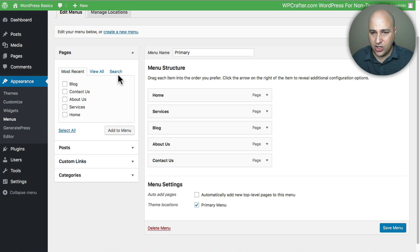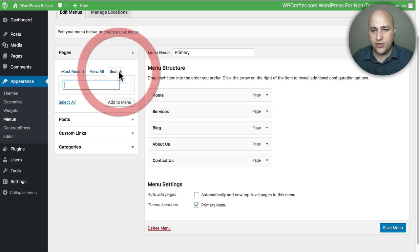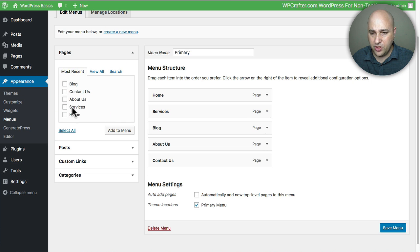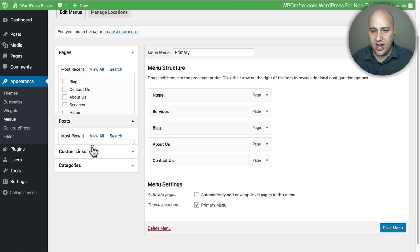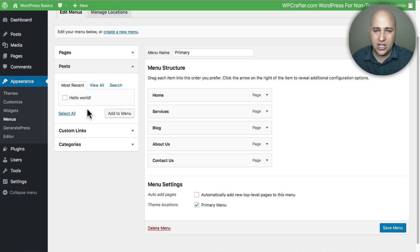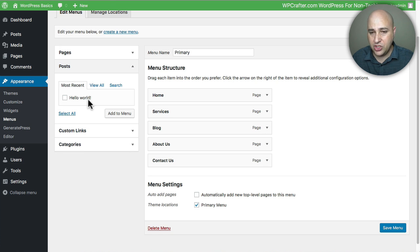You can also search if your website has lots of pages. You can also just do a simple search for the pages that you want. And then you've got Posts. These are your different news items and things like that. Typically you probably wouldn't use a post as a menu item but you have that option.